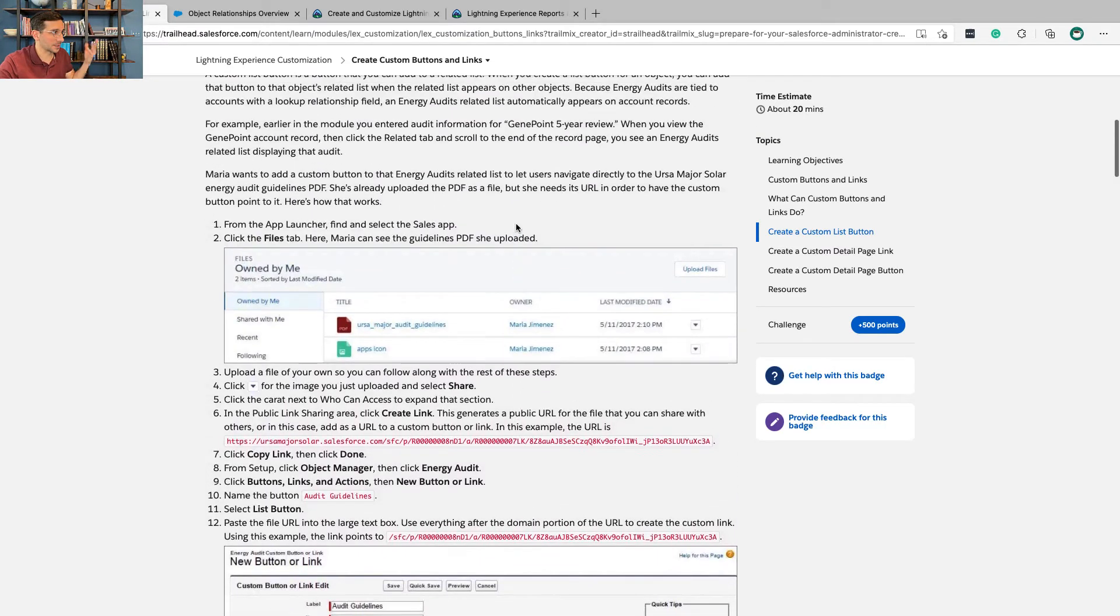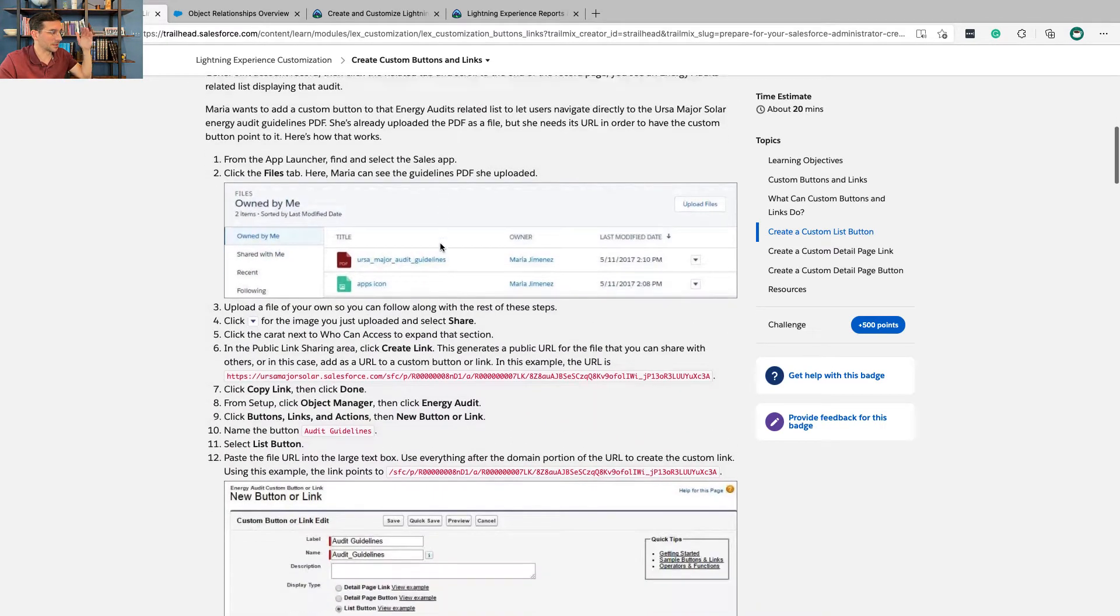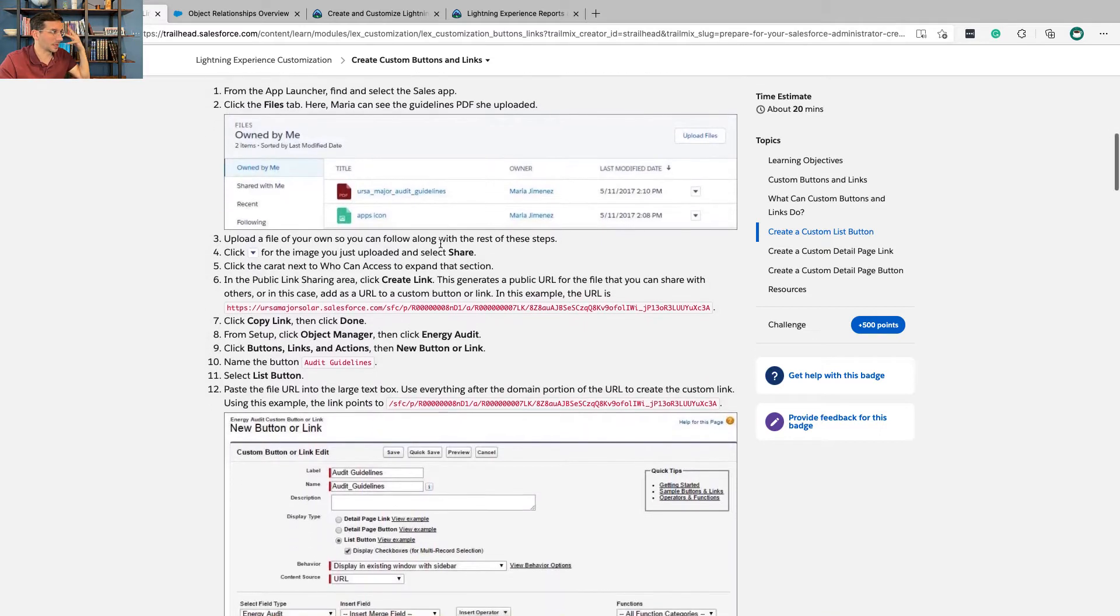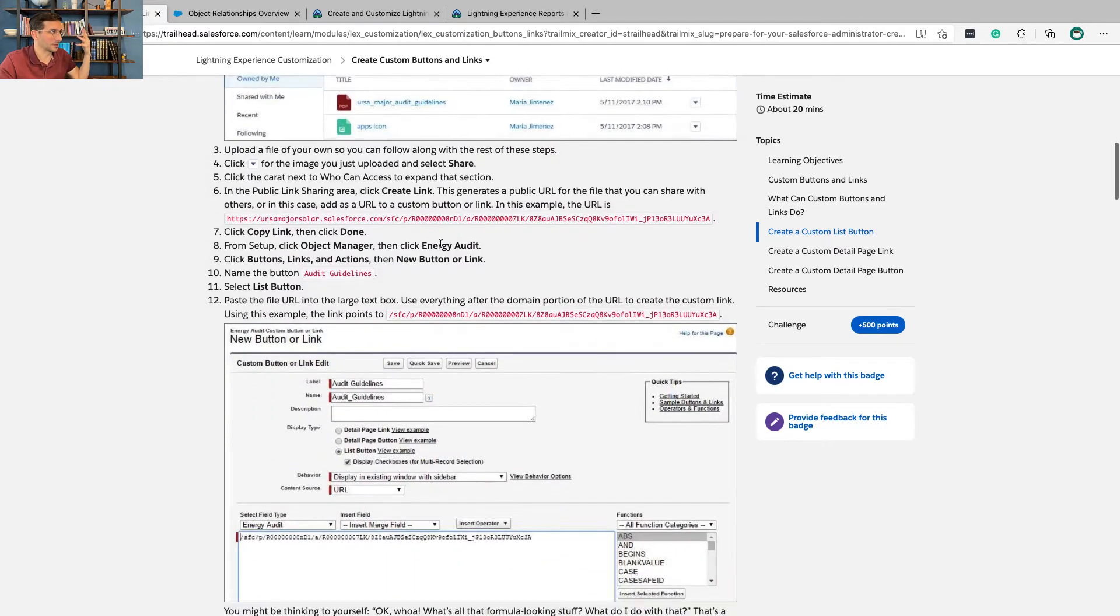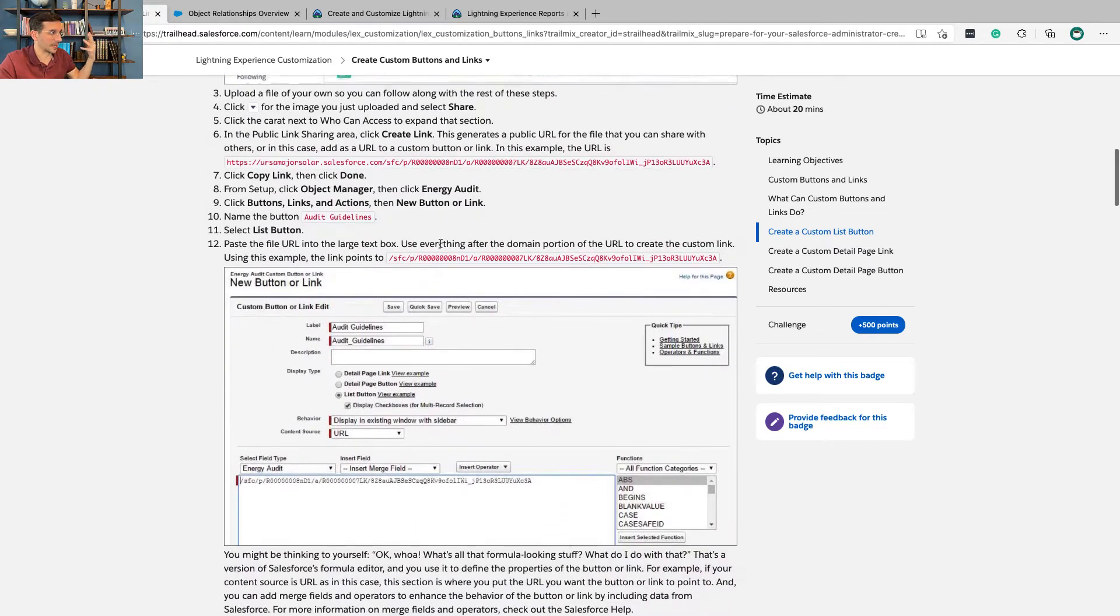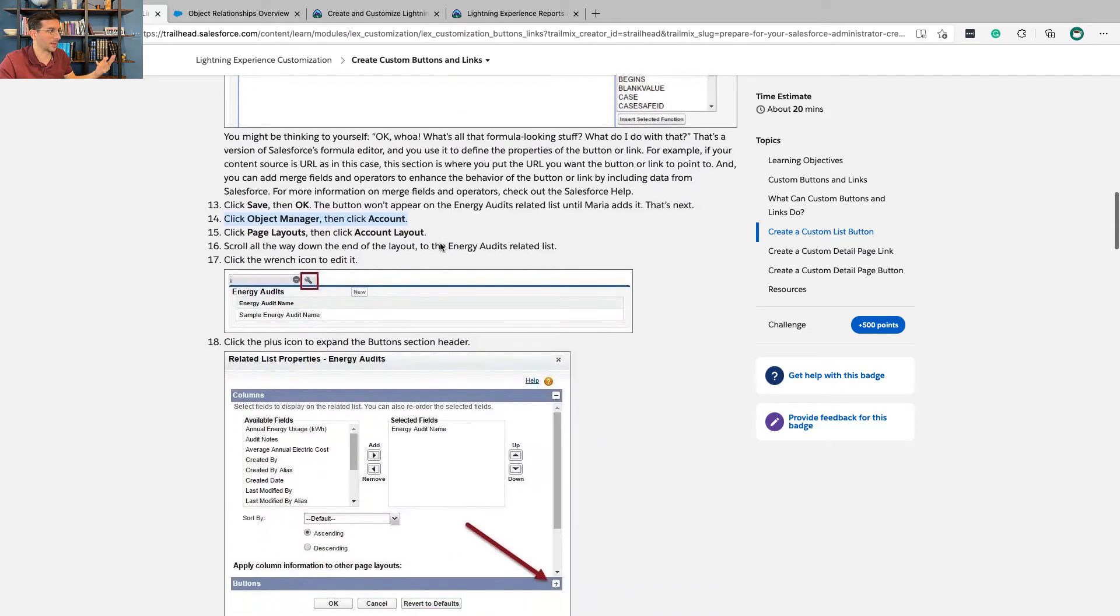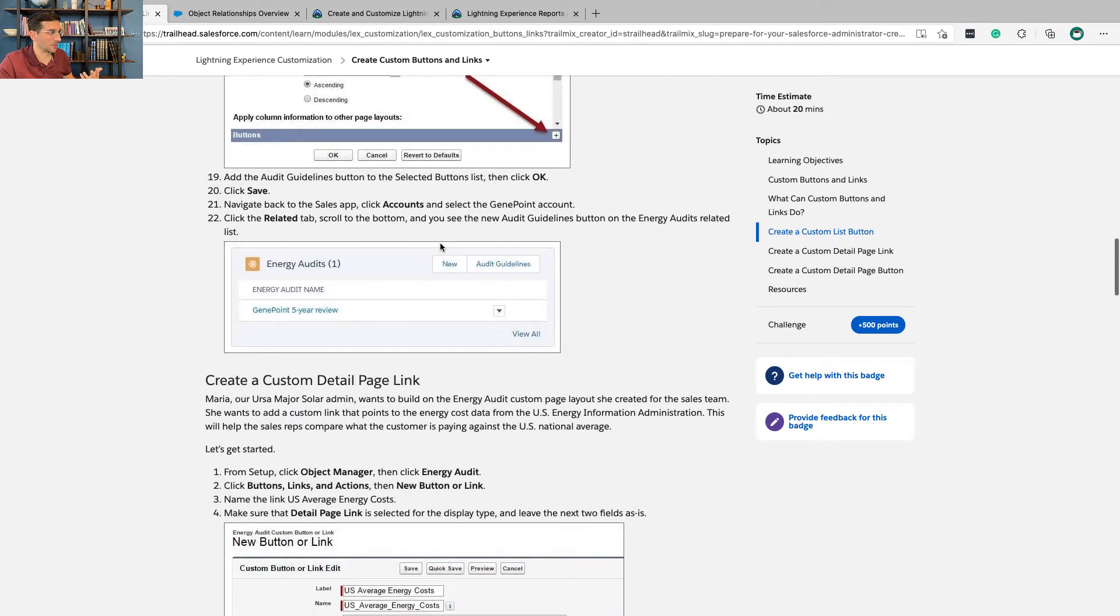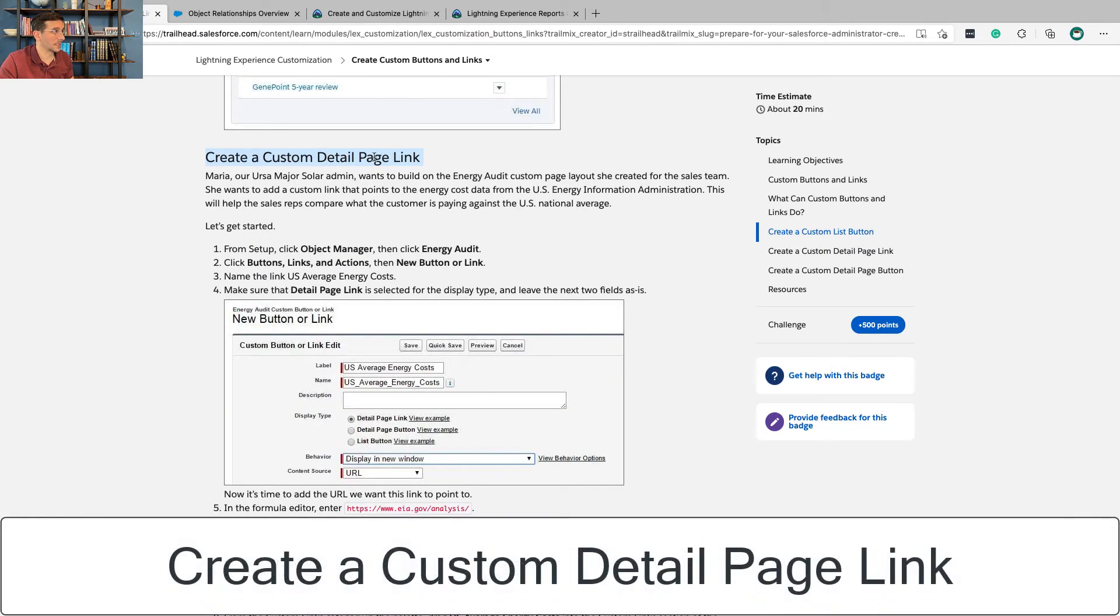But it's actually not that overwhelming, so let me just try to break it down for us. Basically there's three things happening: you're creating this link, you're then using this link to add it to the page layout, and you're then assigning the page layout to the profile.